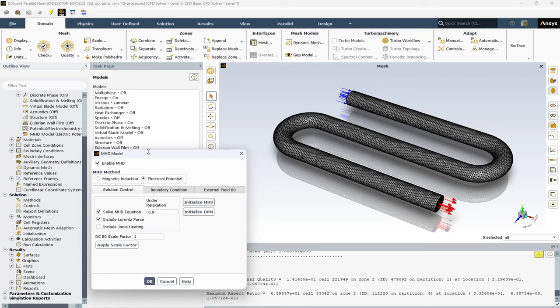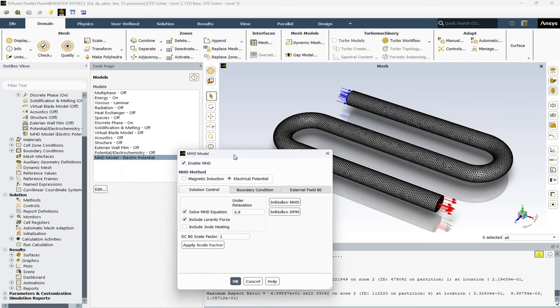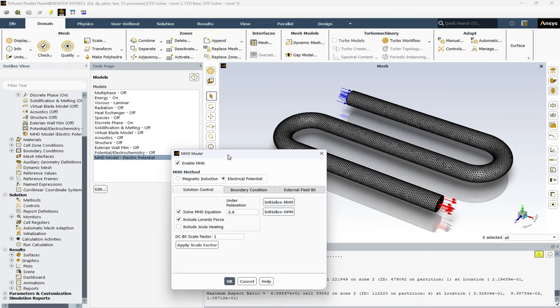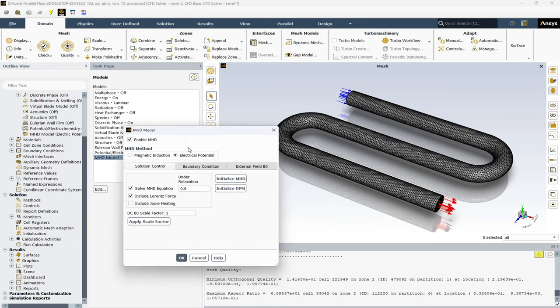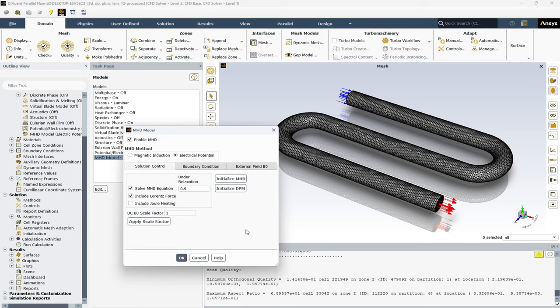Okay, if you double click on the MHD model, here you can see the electrical potential option. Here in the solution control tab, you have a variety of options. For example, the solve MHD equation option.